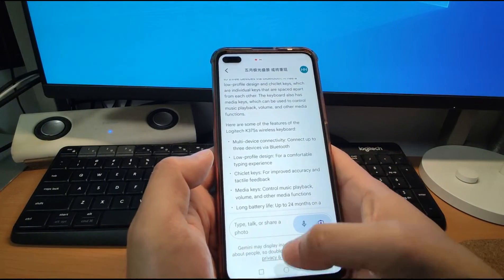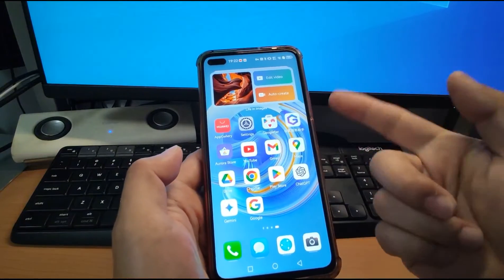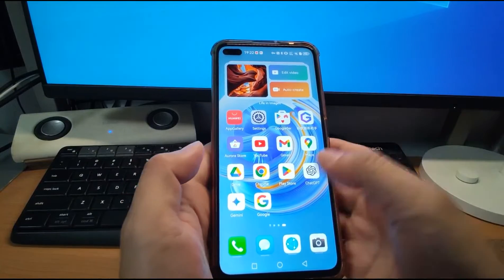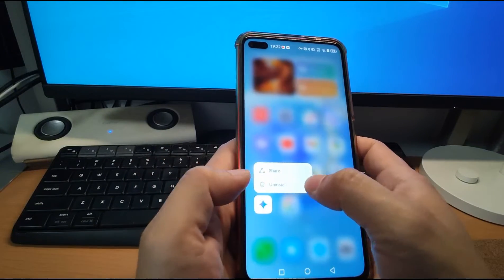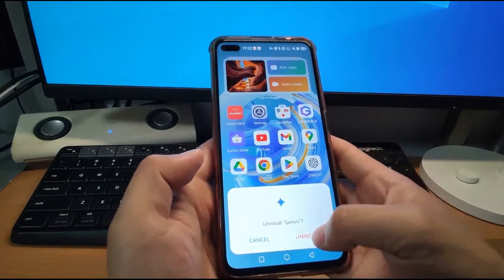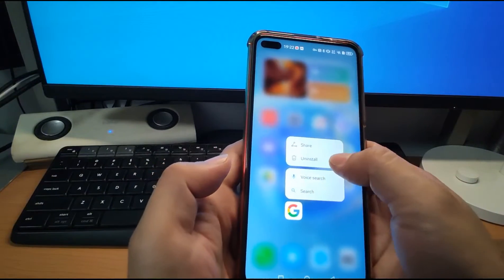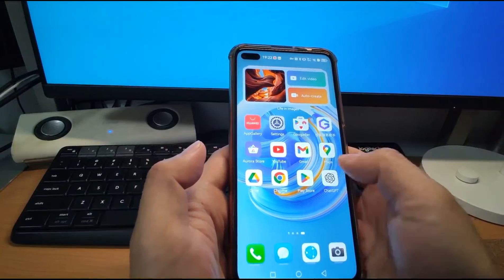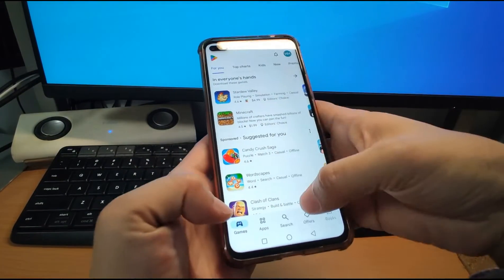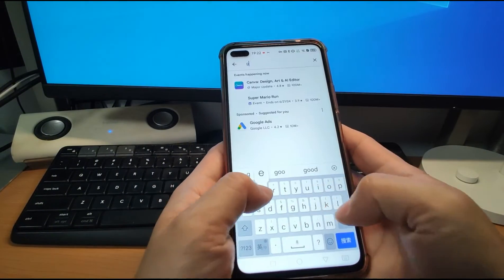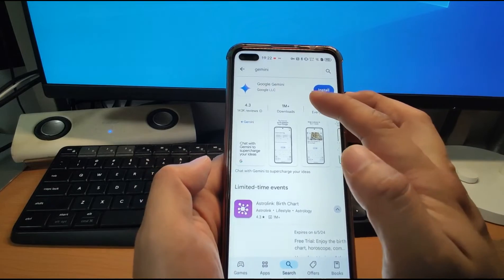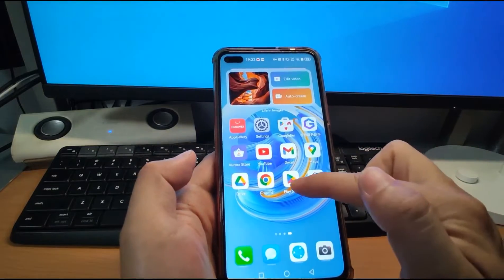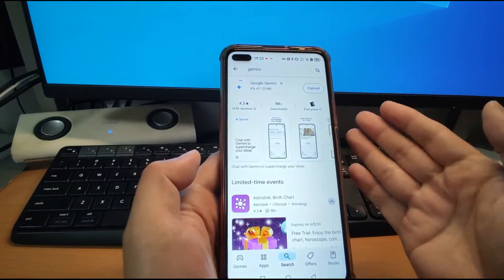So Gemini is a good alternative solution if you want to use AI on your Huawei phone. Next, I'll show you how to install Gemini onto your Huawei mobile phone. I'll delete Gemini from my phone — uninstall it — so my phone no longer has Gemini installed, and I'll show you how to install it. Go to the Play Store and search for 'Gemini'. It will show you Google Gemini. Just click install. Because I'm on the Huawei phone, if you have not yet installed Google GMS, refer to my previous video — I'll put the video link below.